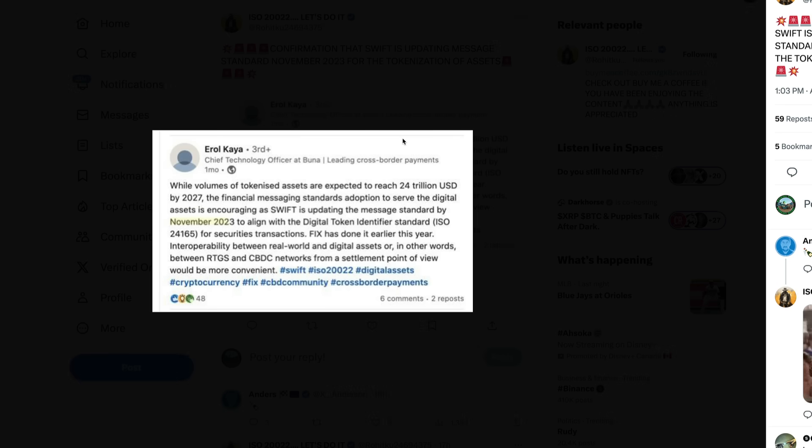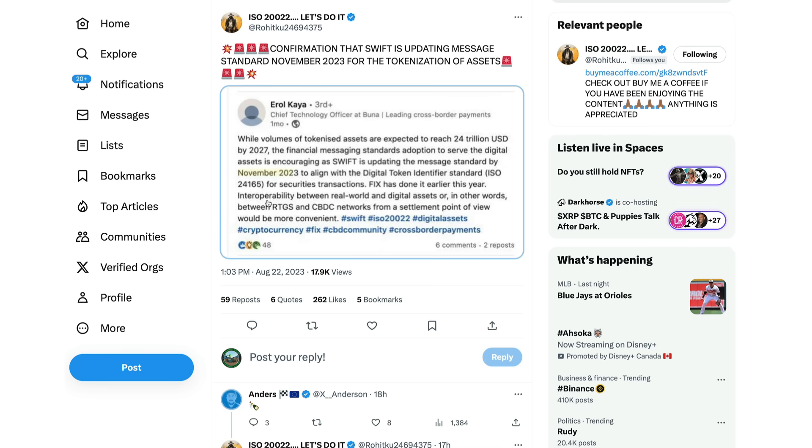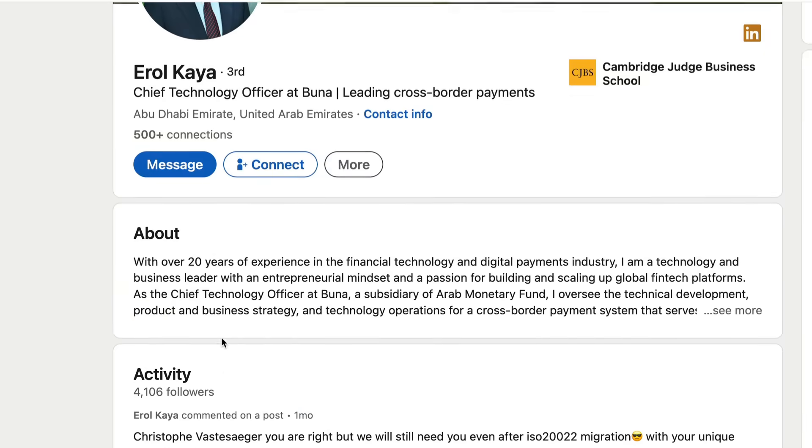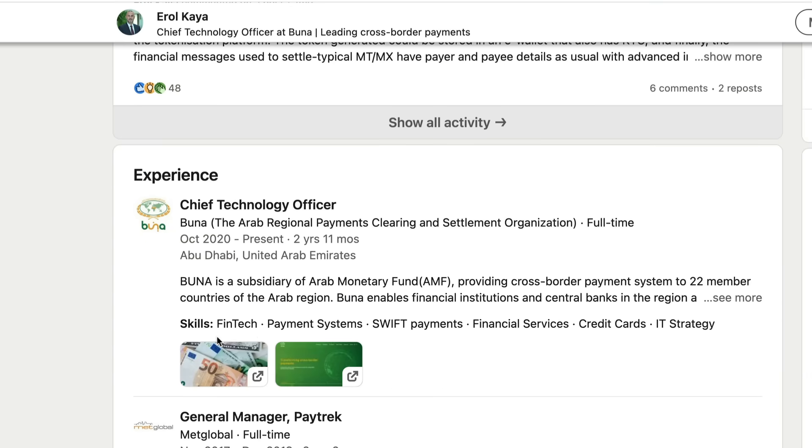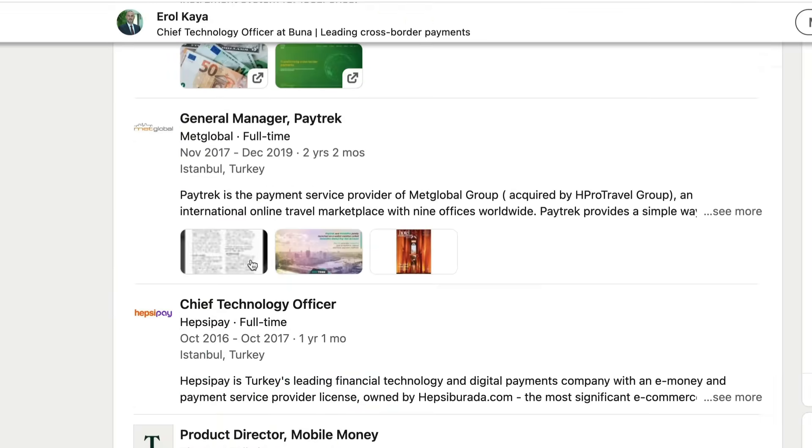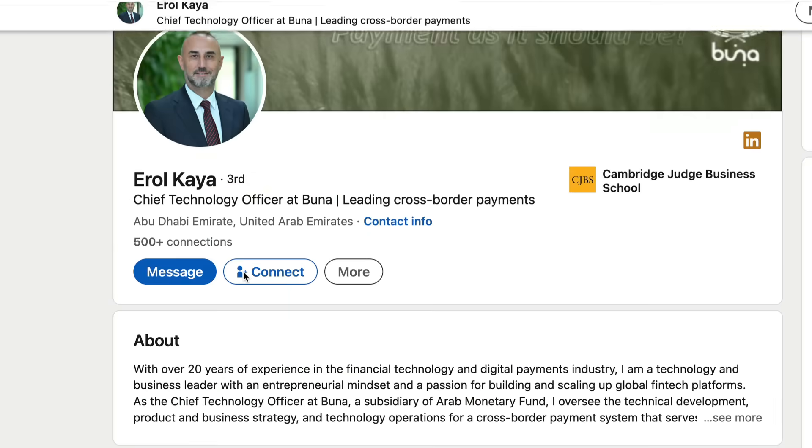This one coming from Errol Kaya, Chief Technology Officer at Buna. So it looks as though this is from a LinkedIn post. I tried to find him on LinkedIn and I had to sign in here. Here he is, Chief Technology Officer at Buna. So he's got a lot of experience here. The Arab Regional Payments Clearing and Settlement Organization. So he's been there since October of 2020. Buna is a subsidiary of the Arab Monetary Fund providing cross-border payment systems to 22 member countries in the Arab region. Buna enables financial institutions and central banks in the region and beyond to send and receive cross-border payments throughout the day at real time, serving as a single entry point to the region's financial system for global financial institutions, as well as a multi-currency and multi-instrument system for local ones.